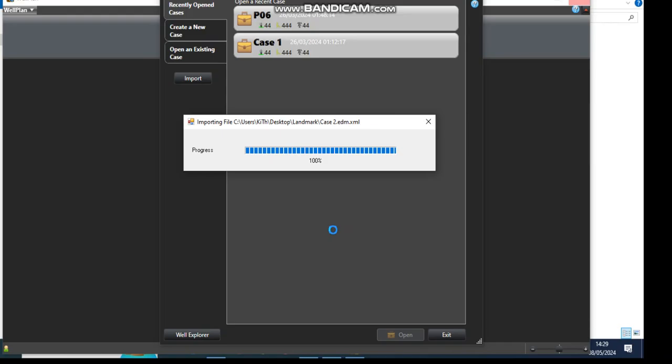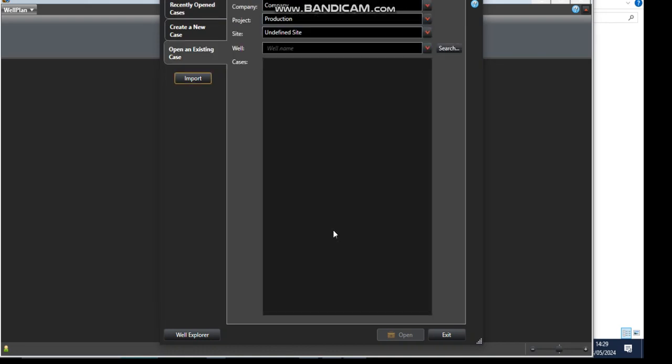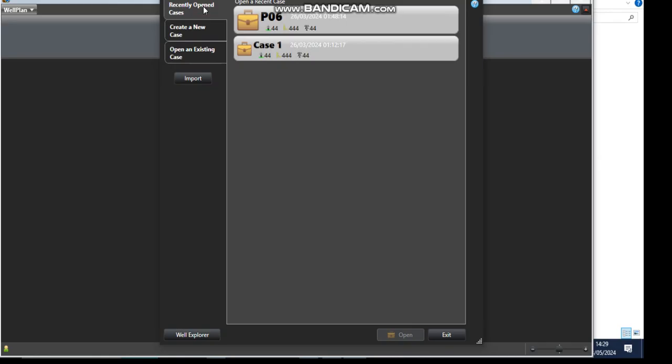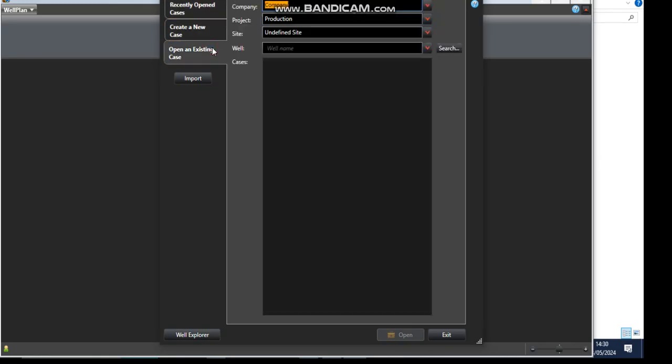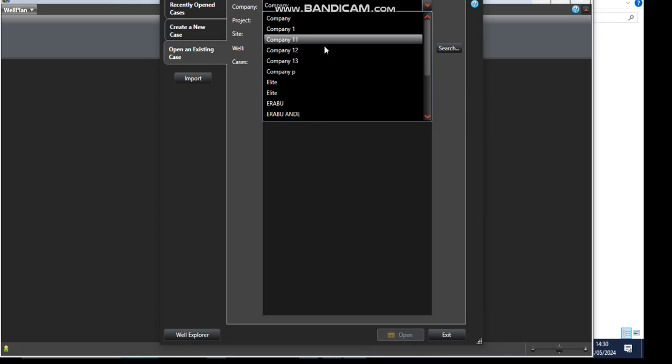We've successfully imported our work from CasingWare to Well Plan. Here is our work. We can check in the Recently Opened, open existing, and check on the company. It is Company 11.